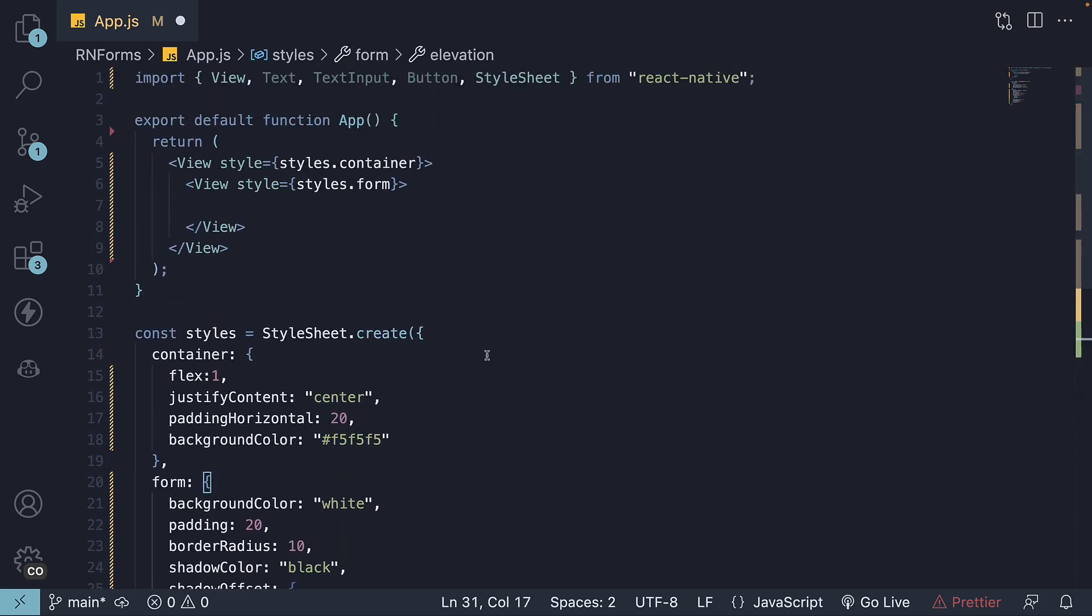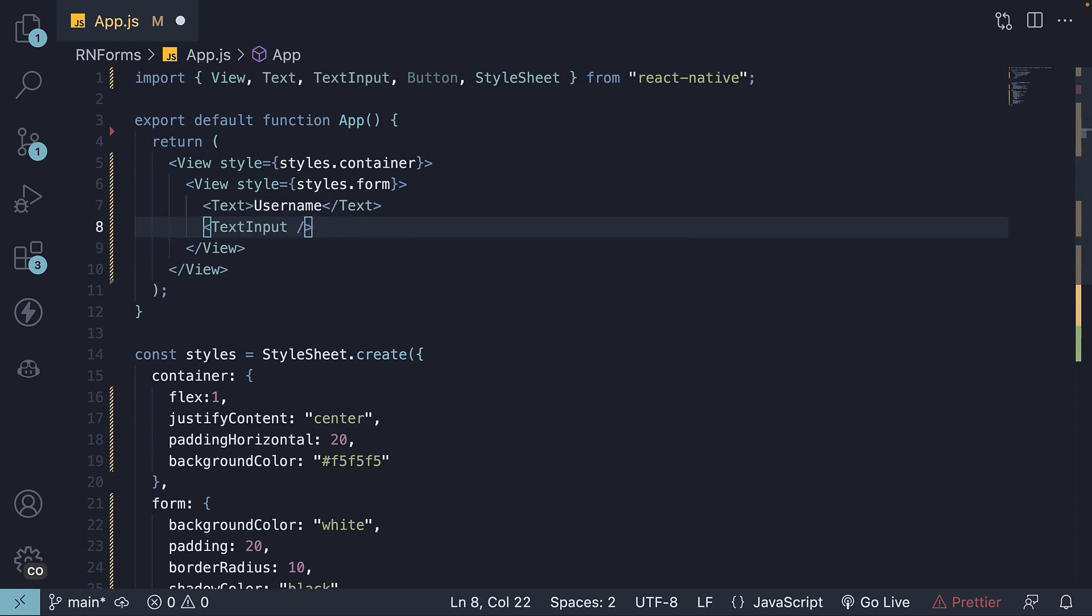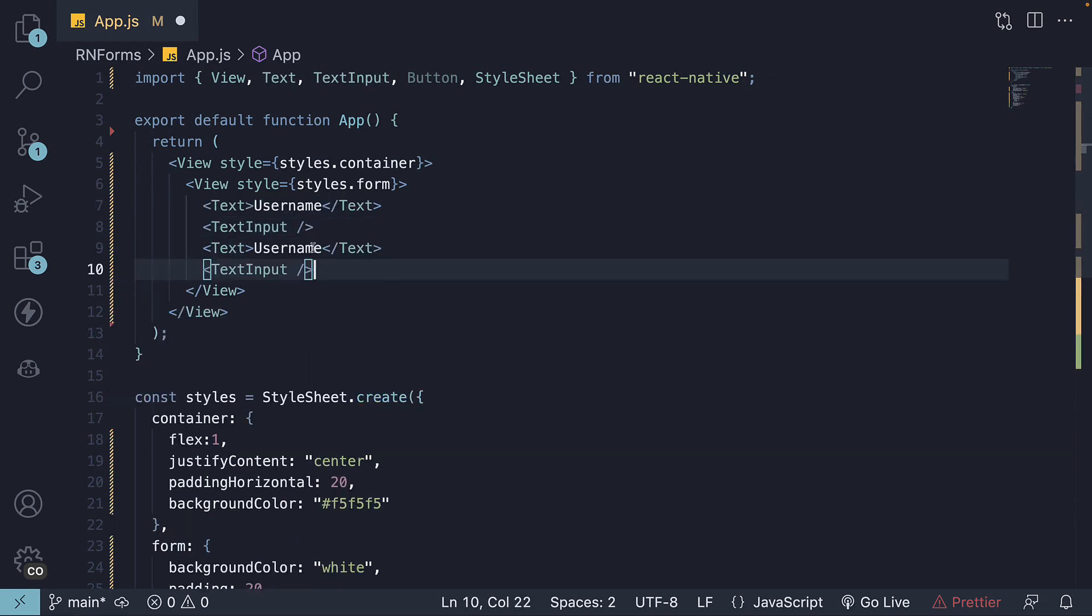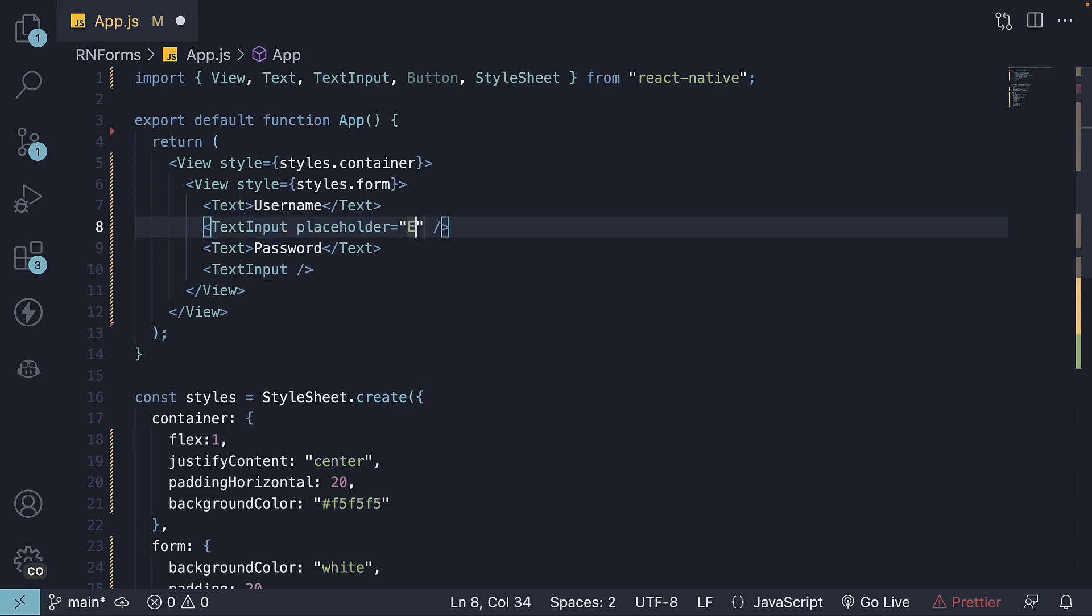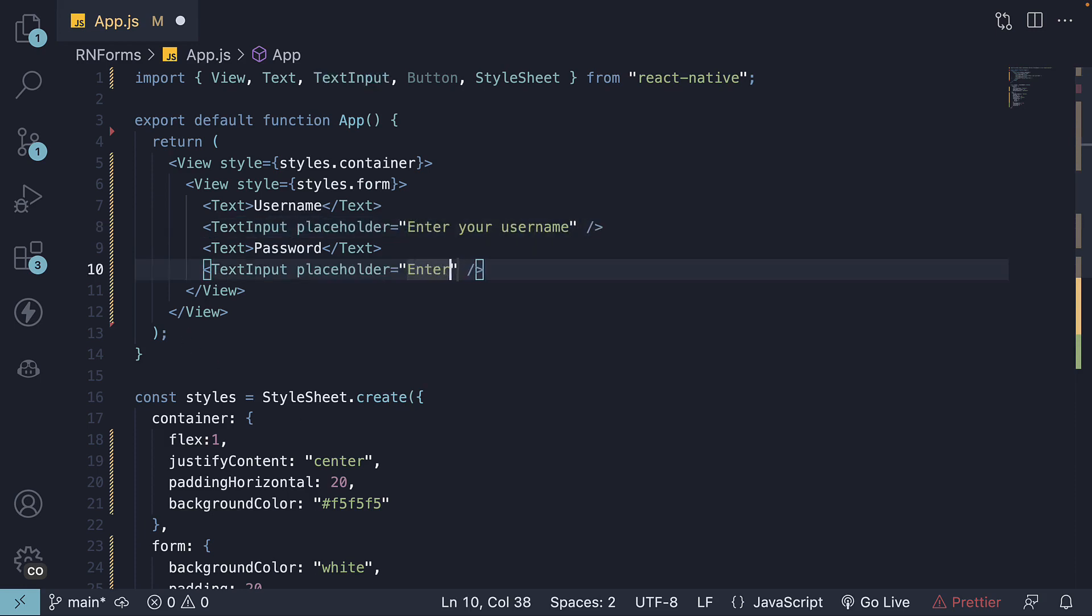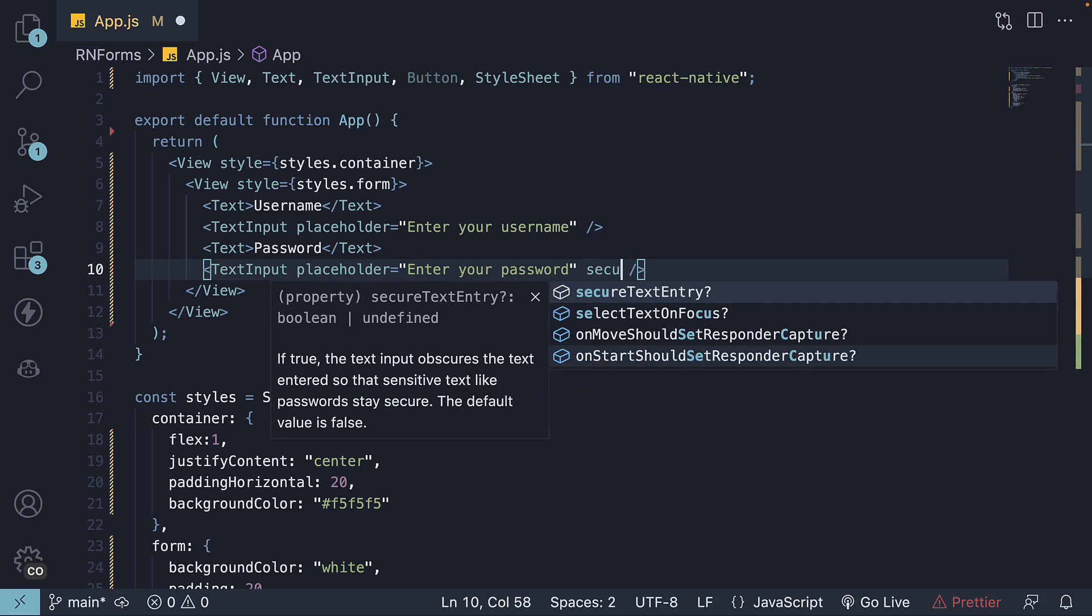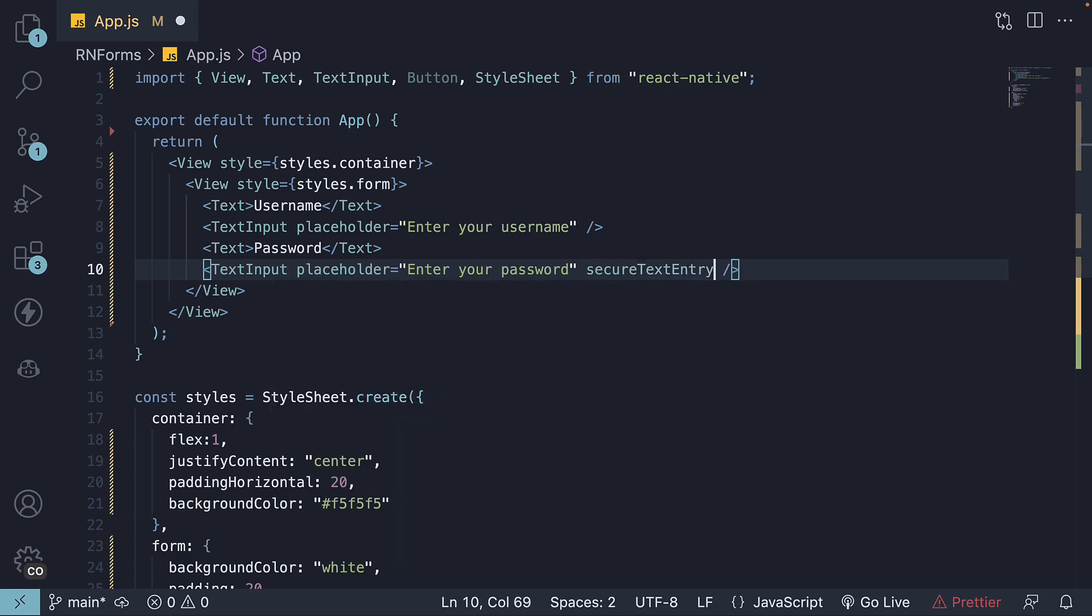Next, it's time to add our labels and inputs. We'll need one for username. And one for password. For our inputs, let's add a placeholder to guide our users. Enter your username. Enter your password. For the password input, always use secure text entry to keep passwords hidden.